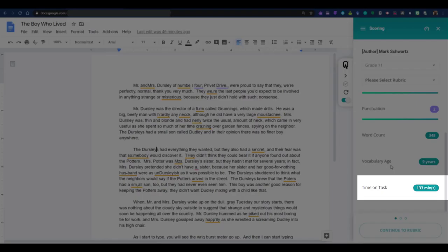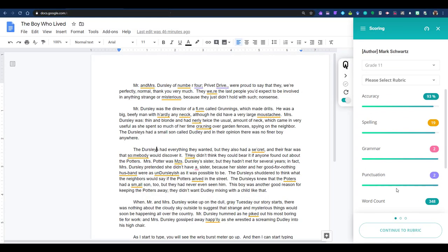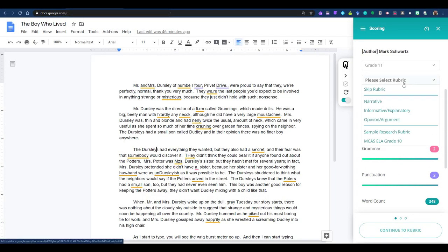Below that, time on task measures the time spent engaged with the document. Only time spent actually writing or editing will count in time on task. If a document is open, but not being actively used, that time won't count. Once you look over all of that information, it's time to move on to the rubric.